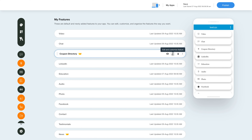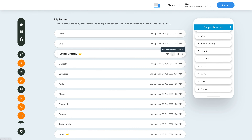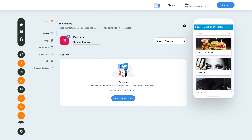Let's click on the edit and customize feature option to see how we can edit the feature further. Here in the edit feature section you will see all the options you can explore and start using the feature in your app.